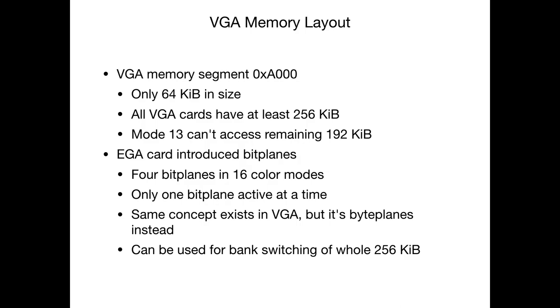VGA's predecessor, the EGA card, introduced so-called bitplanes. Four bitplanes were used in the 16 color modes, but only one bitplane was active at a time to some degree. You could operate on all four bitplanes and do some funky operations, but we won't go into those details right now. The same concept still exists in VGA, but we call them byteplanes instead, and they can be used to do bank switching of the whole 256 KB.